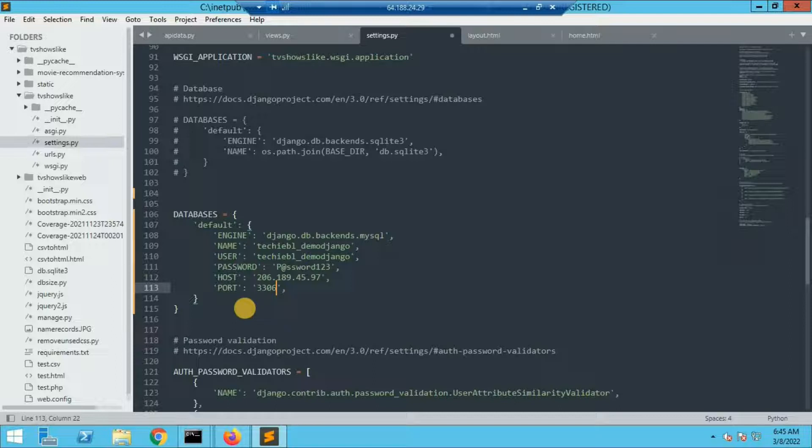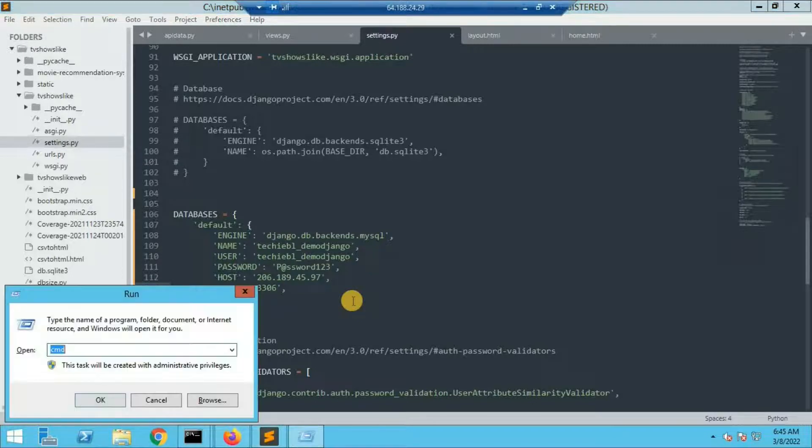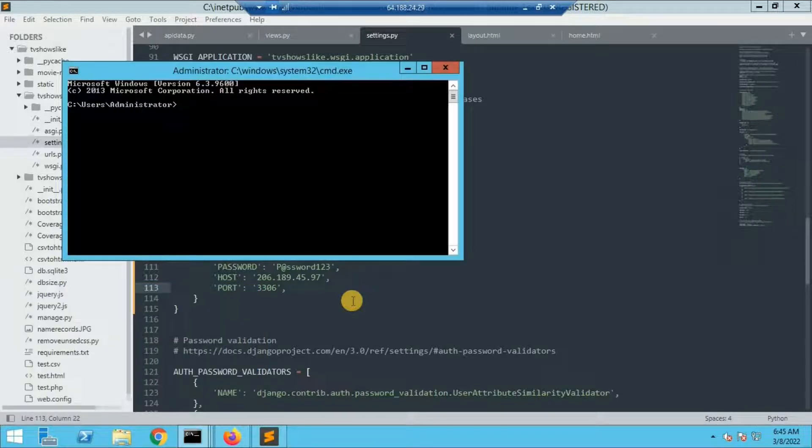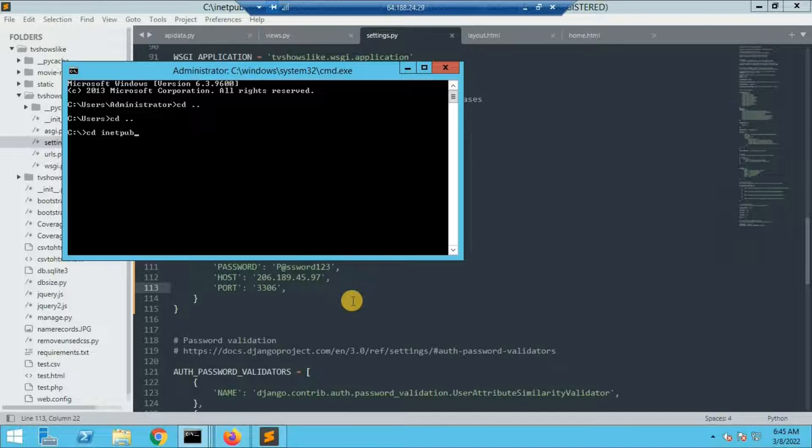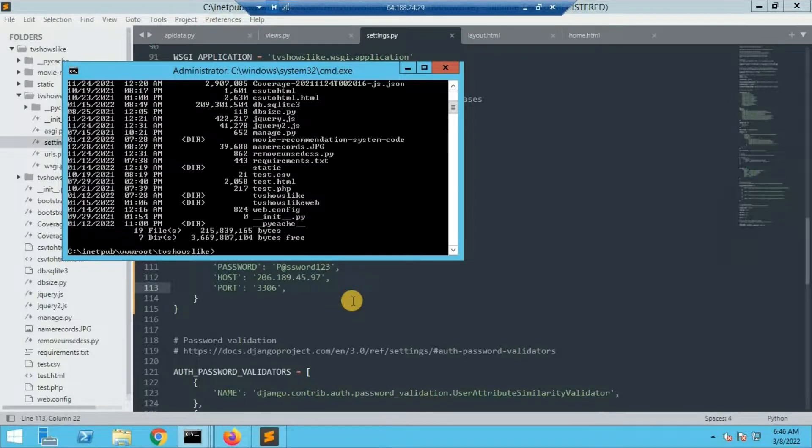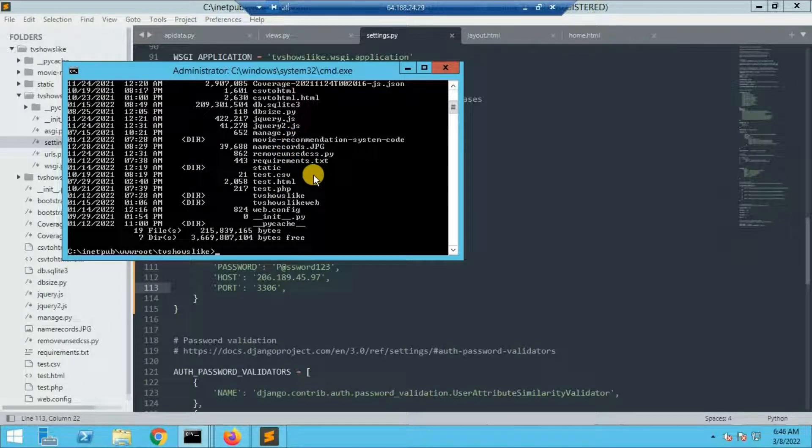Then click on Ctrl+S which will save this configuration. The configuration part is done. Now if you want to see which database it's showing, you can go to command prompt. Go to the path, in my case it's init/pub/www root, then the project name. If I give dir, all the files related to my app are mentioned here.